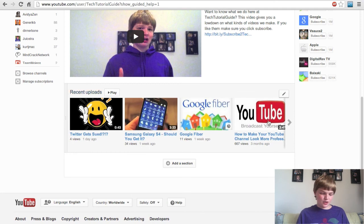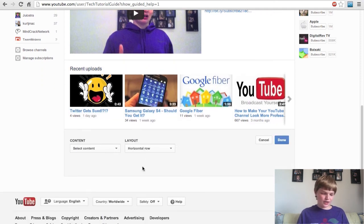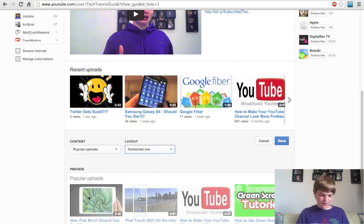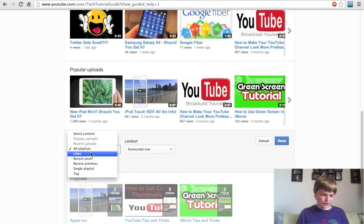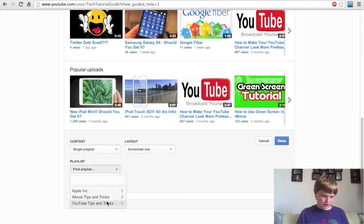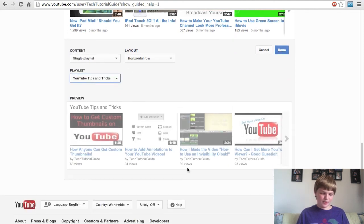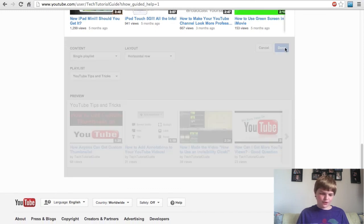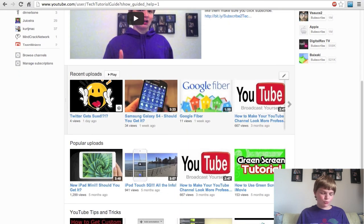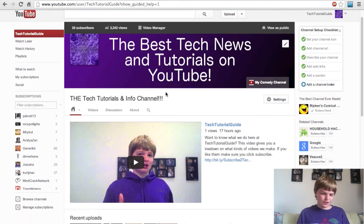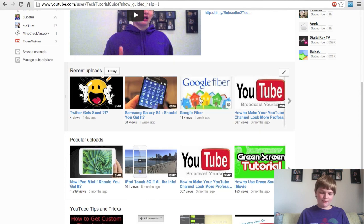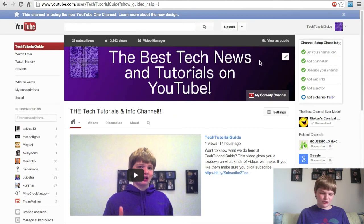Besides that, we have the sections. Sections are very cool — it's pretty much playlists, but you can also feature things like your most popular uploads. Most people are doing the horizontal row. You can have a playlist of your most popular uploads or just a single playlist. One thing I did for a different channel is I made a playlist called 'Best Of' followed by the channel name. That's a great way to show everyone your best stuff and help people subscribe.